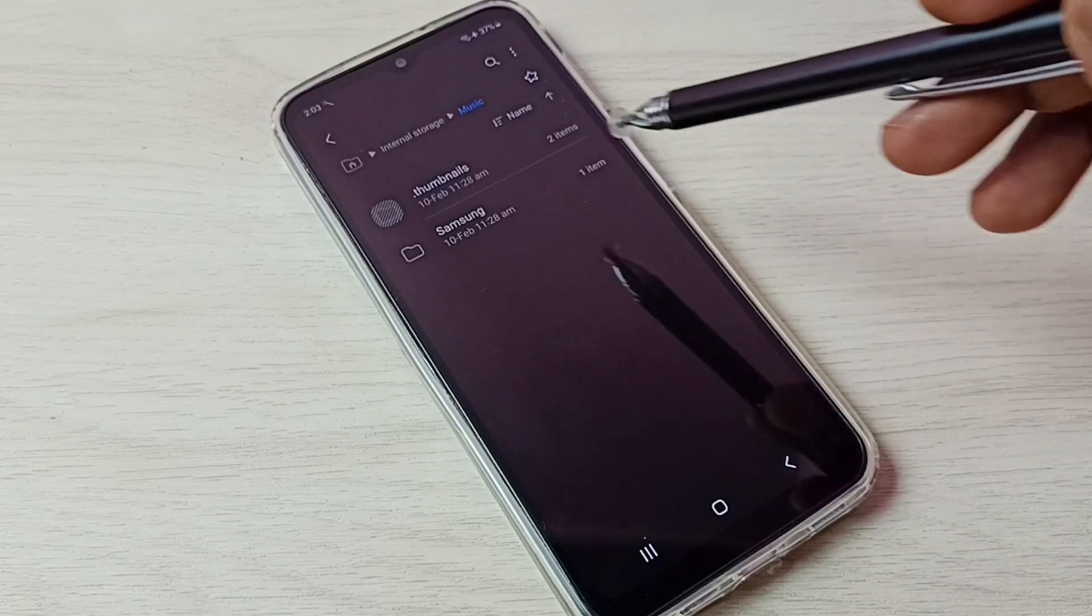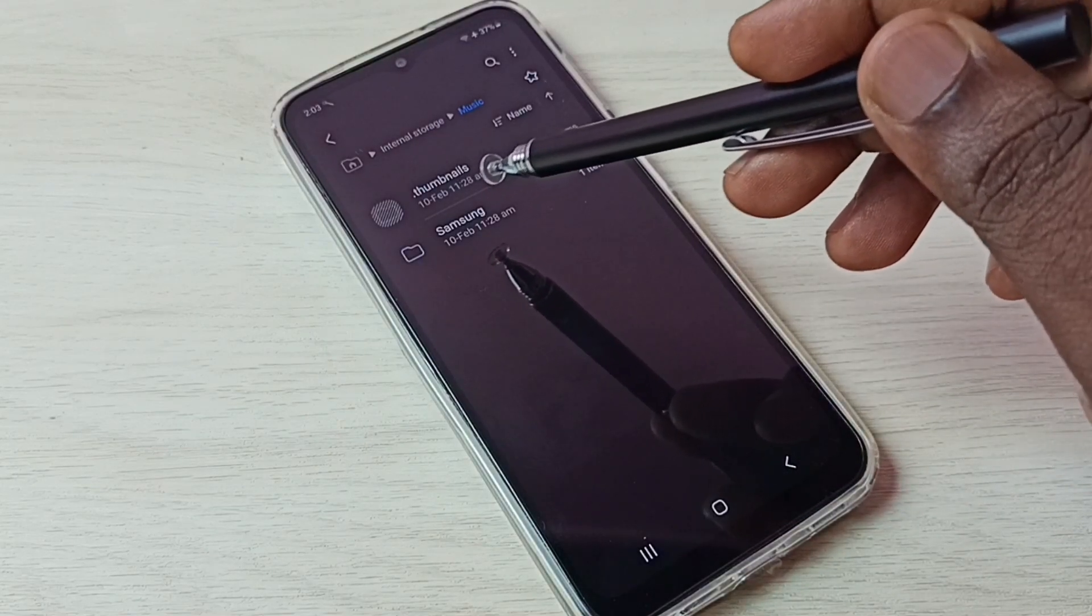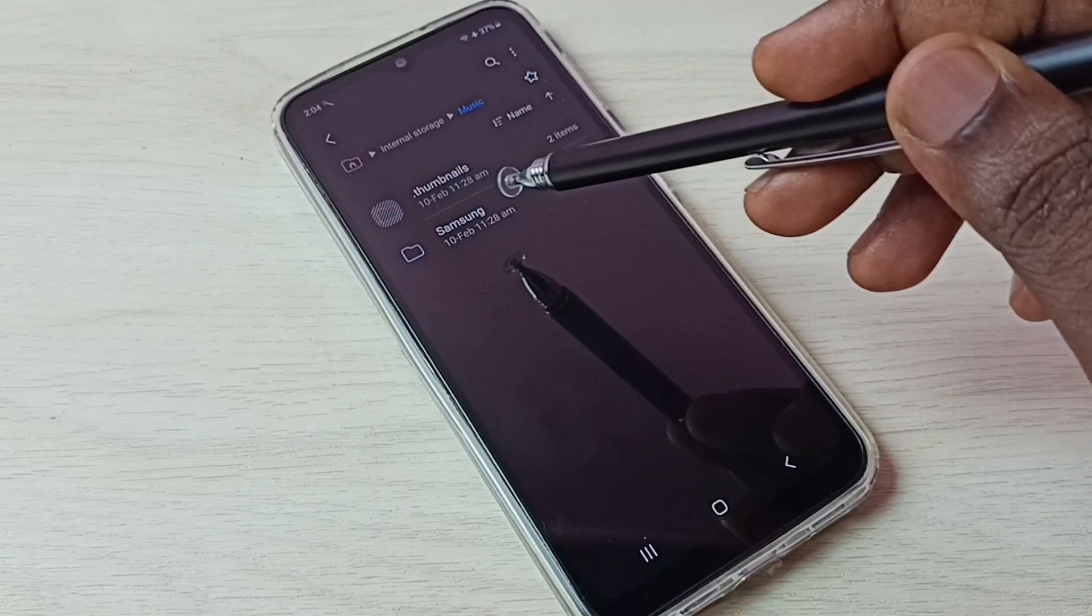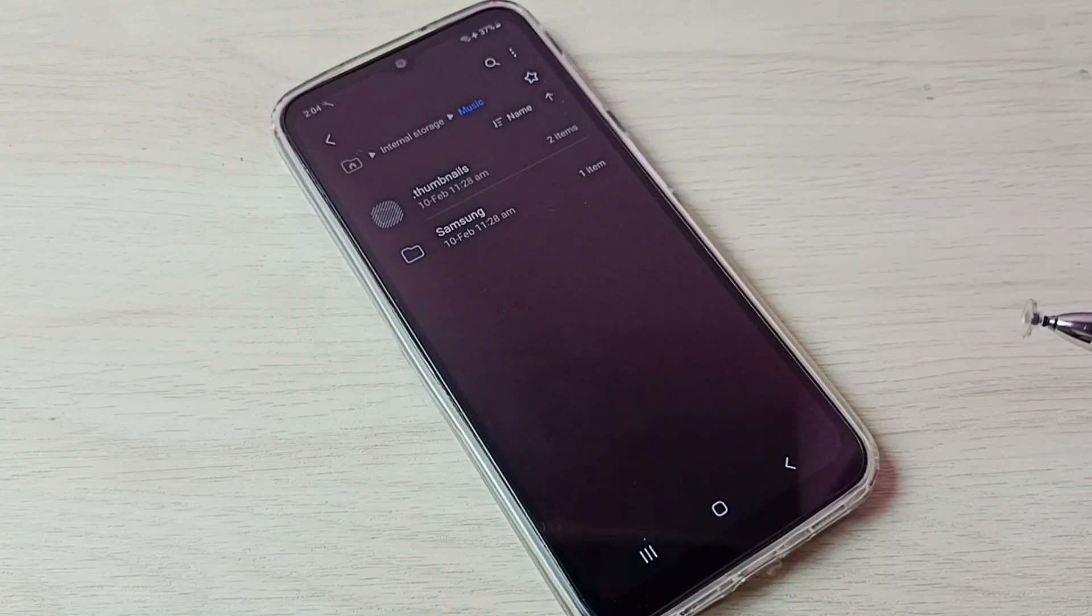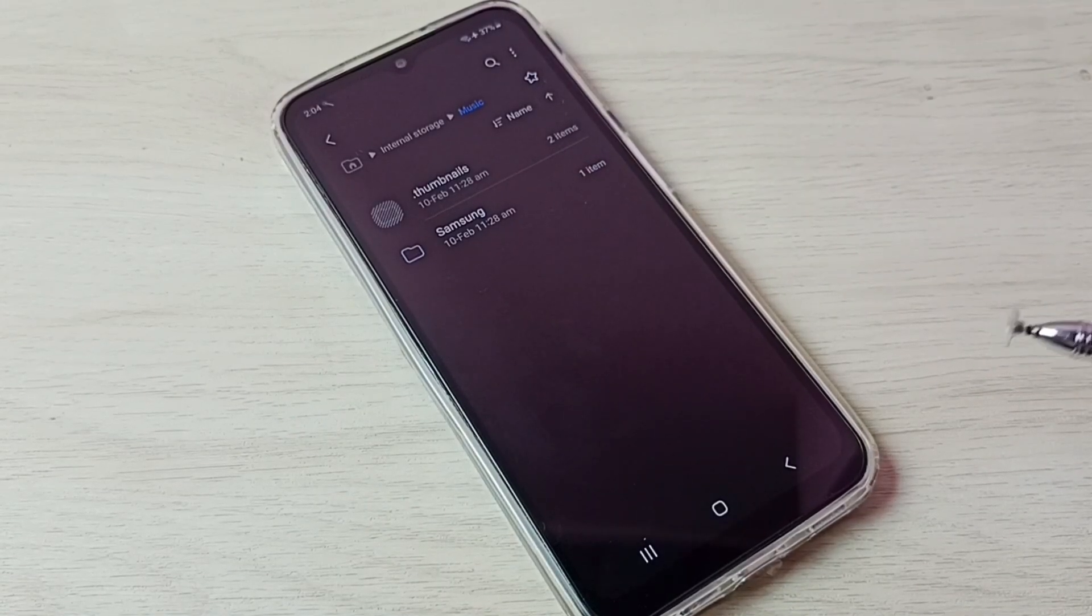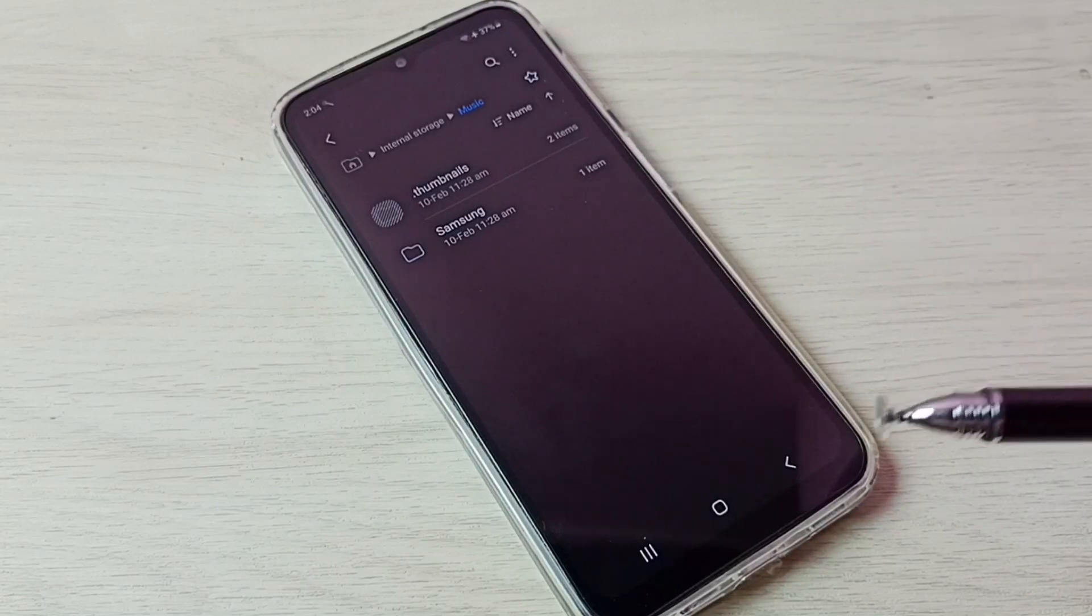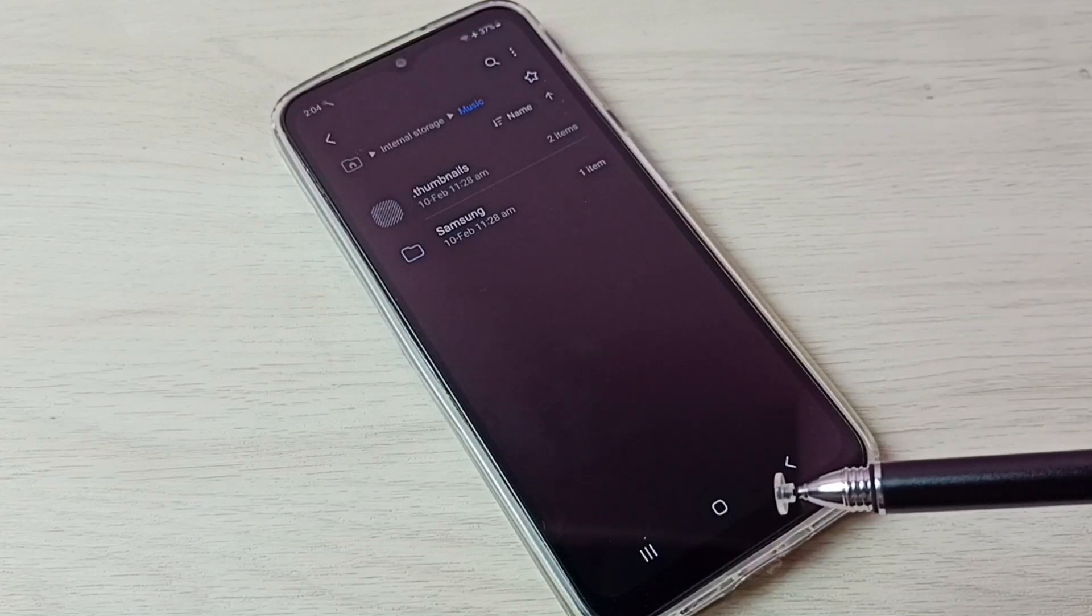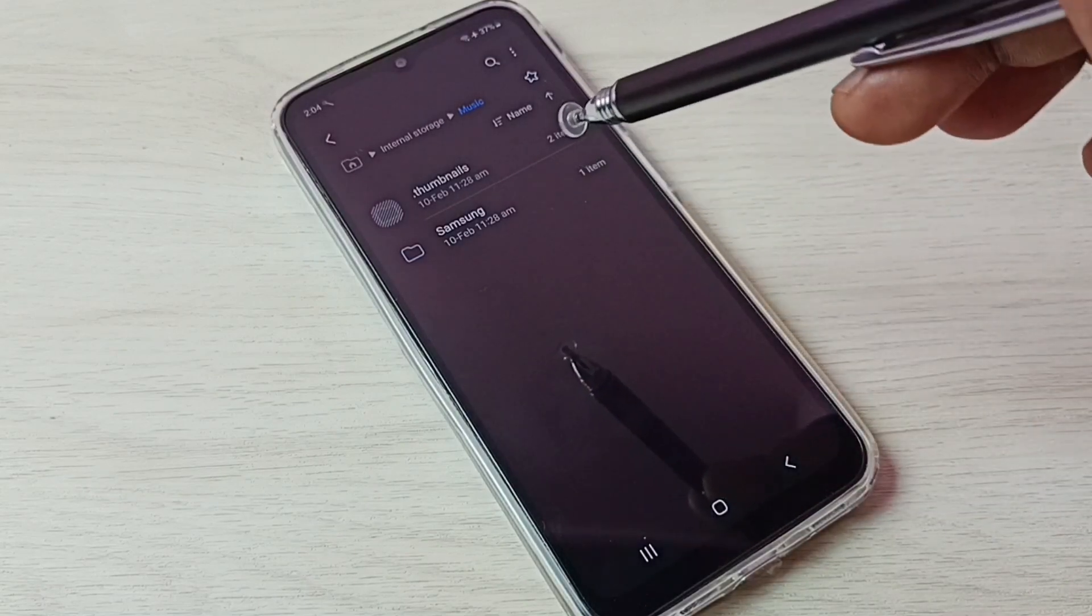So now we can see the hidden files here. Dot thumbnails, that is a hidden file. The file name which start with dot, that is a hidden file. So, this way we can unhide and view hidden files and folders.